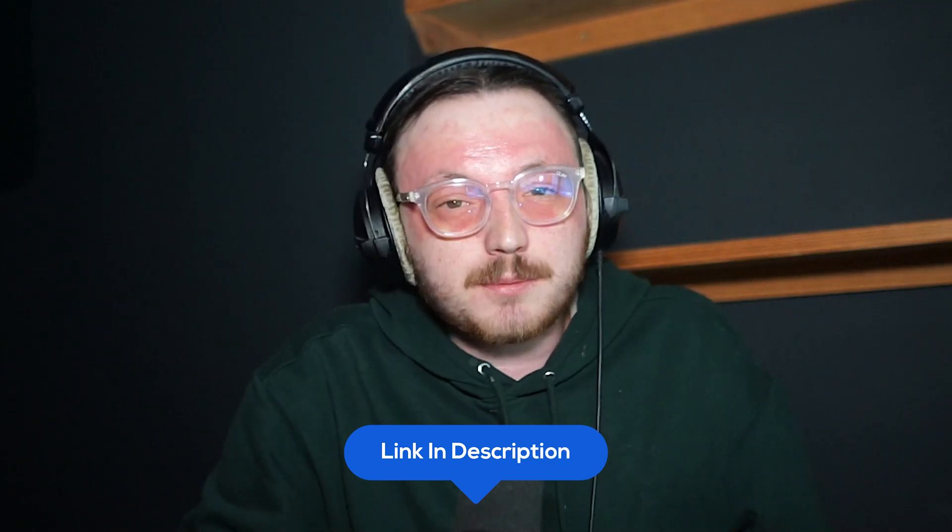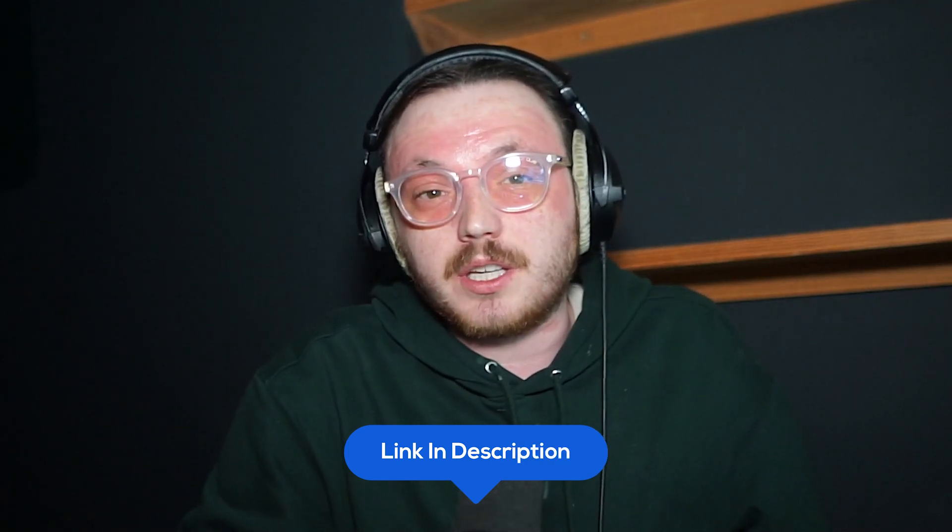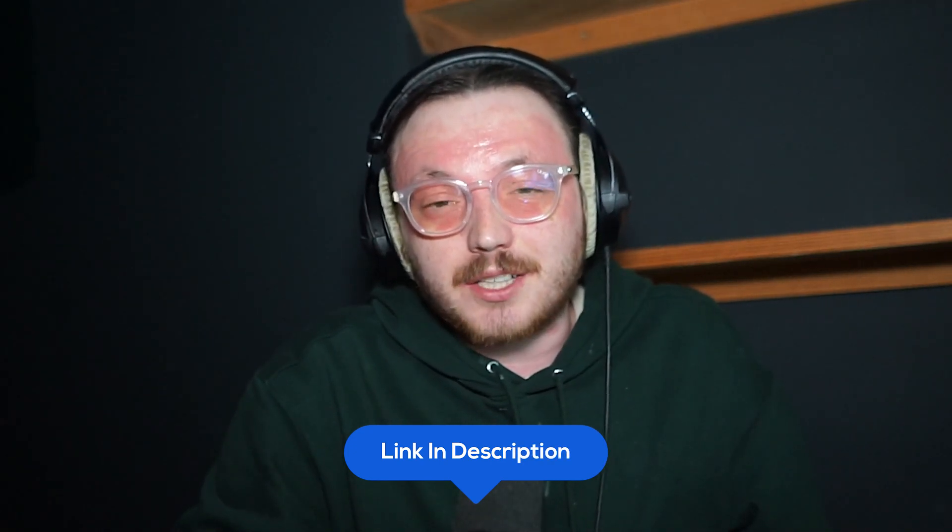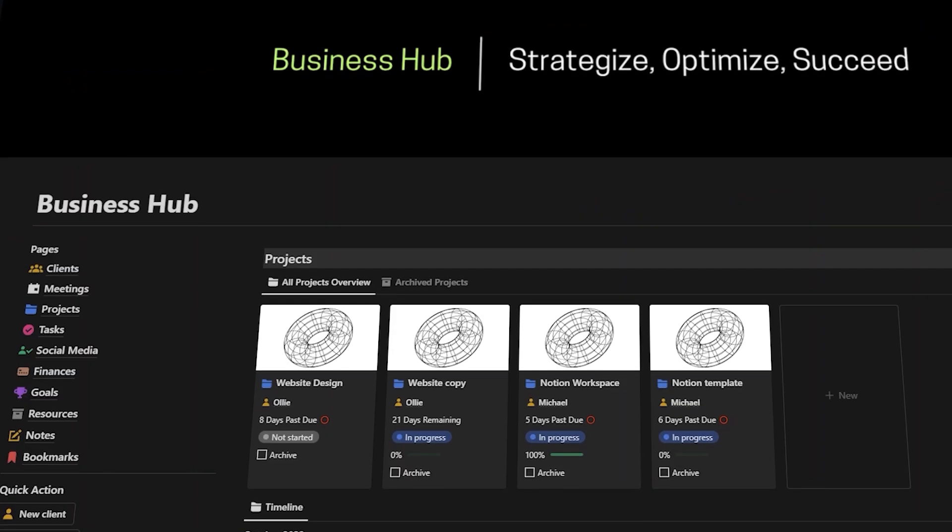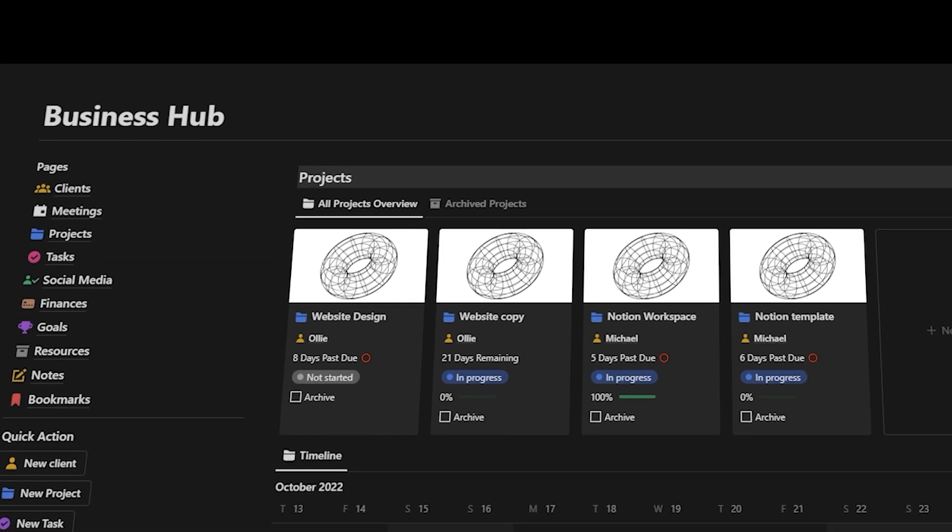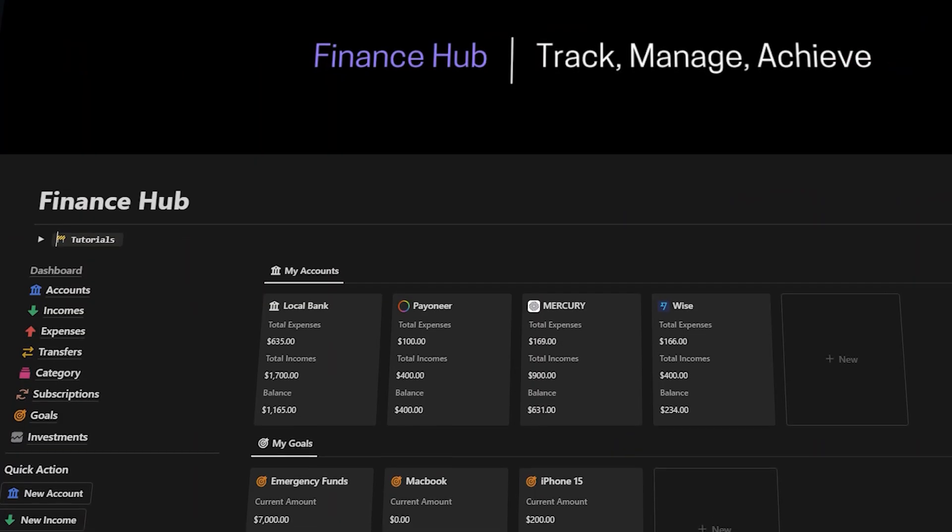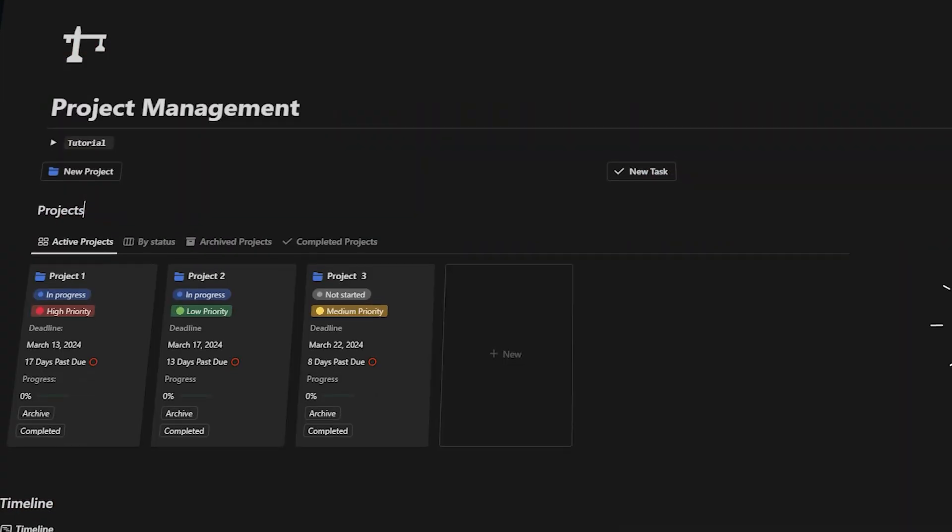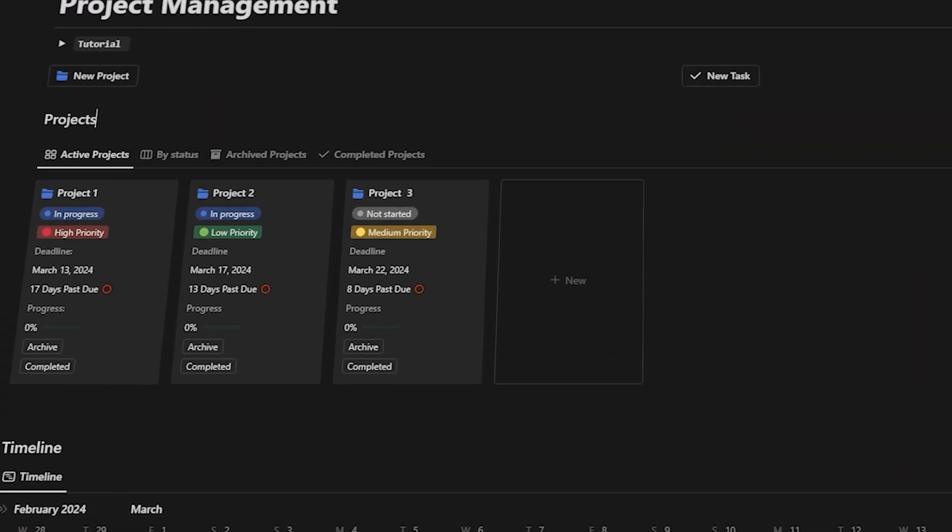By the way, if you're interested in joining Mighty Networks, use my special link below the video. When you sign up using that link, I'll send you my top-notch, high-quality Notion templates for free, including the Business Hub template for managing your business and the Finance Hub for tracking your finances. They're worth $900 plus.